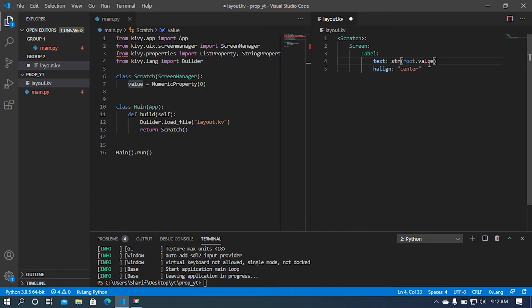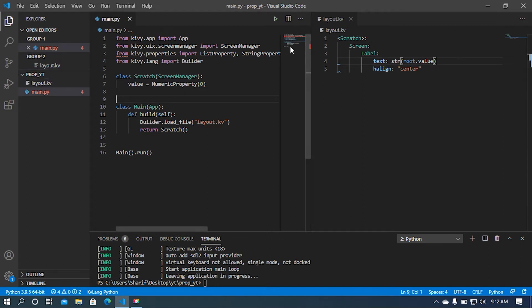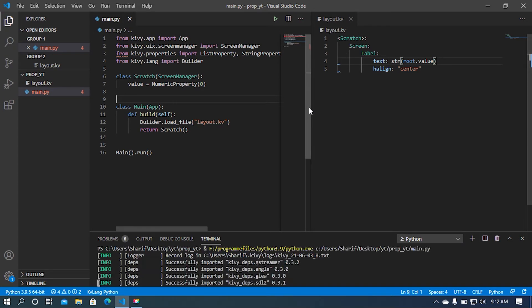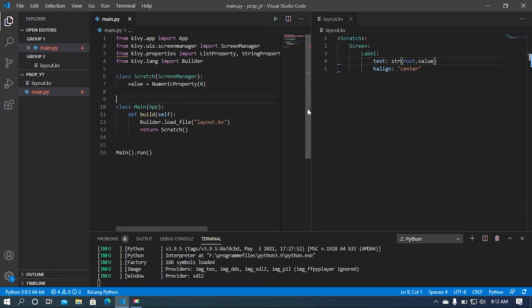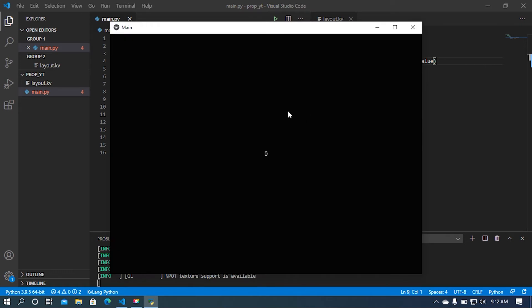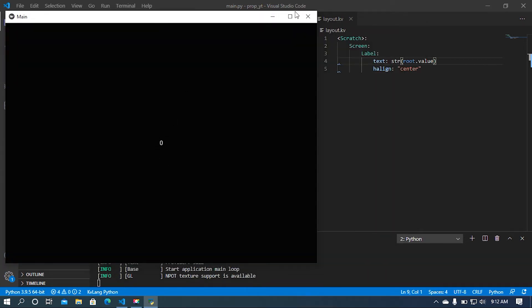Let me run this file and see if it loads. We can see the value is loaded and it shows zero.